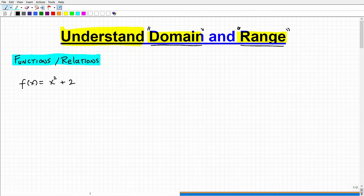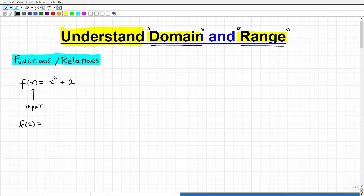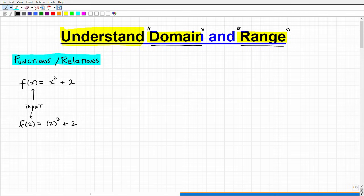A function is basically just a rule. When we look at this function, the x is going to be our input. We have input values. So I can find, for example, f of 2 for this particular function. That means I'm going to input 2 everywhere I see an x, so it would be 2 squared plus 2. I'm assuming you have a basic understanding of functions — if you don't, I have plenty of other videos on my channel.